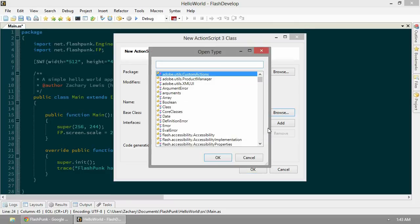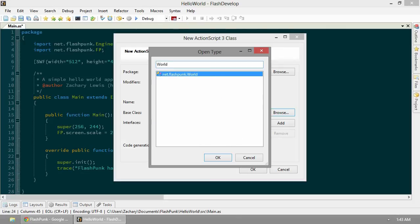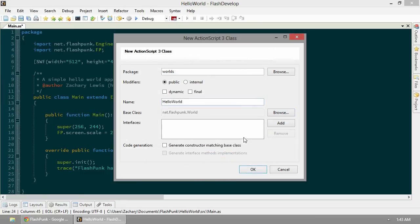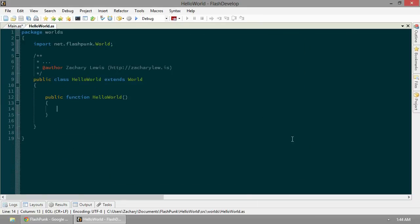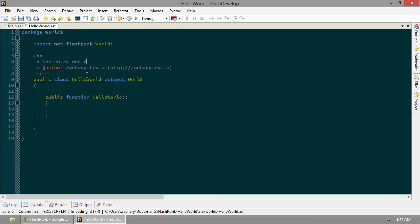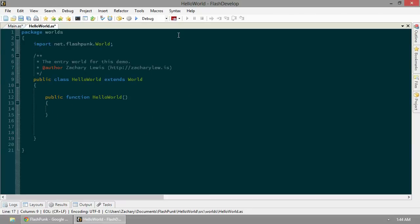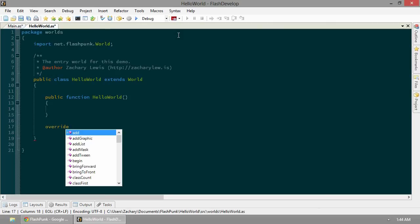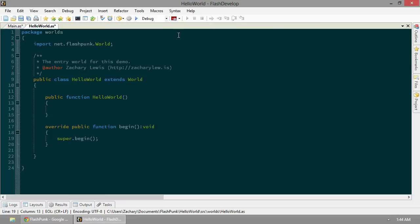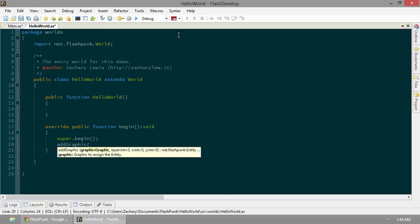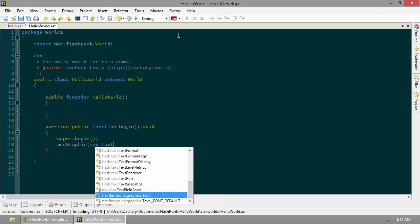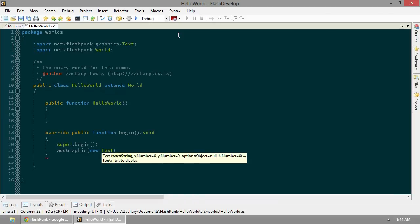Our base class - we want to inherit from FlashPunk's World class. We should just be able to type in World. Find it right there, net.flashpunk.World. That looks good to me. We'll hit OK. This is the entry world for this demo. Very quickly here, we'll override begin. The begin function for a world means that the world has begun. Everything is good to go to start adding cool stuff. Let's add a graphic - I want to make a new Text.